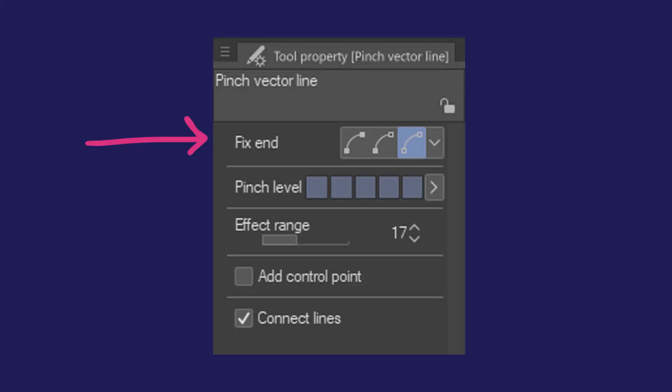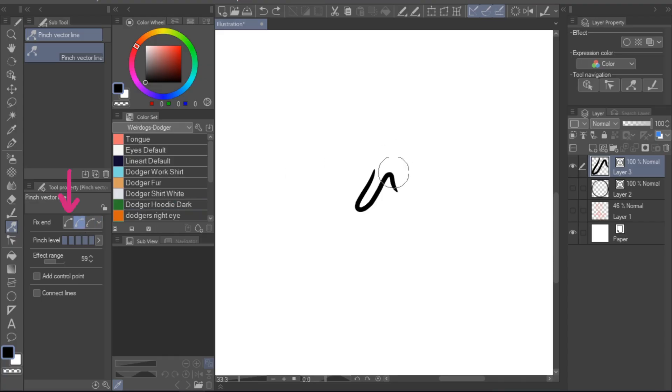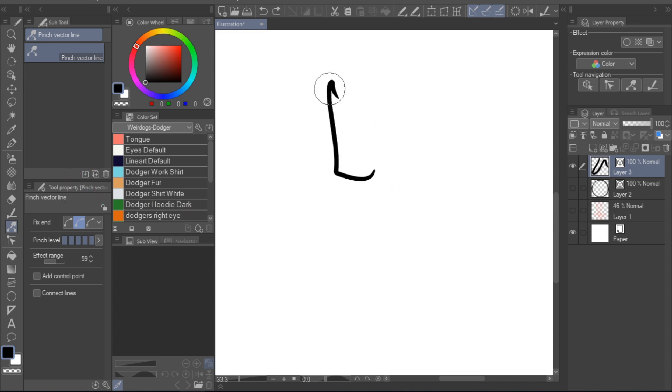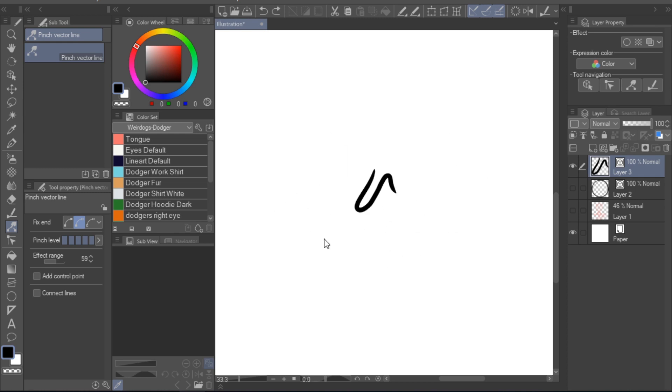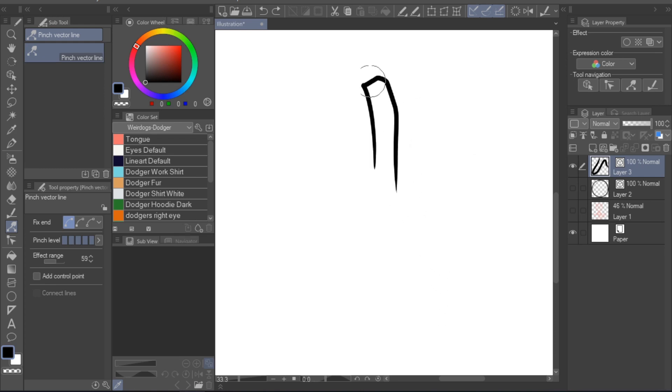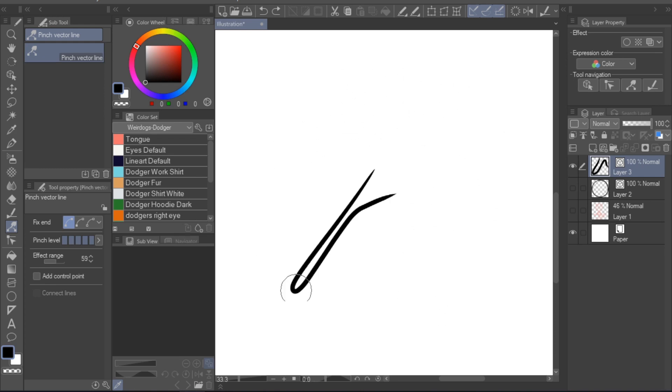The fix end options specify whether the beginning and ending of a line will stay where they are. You can either leave both the beginning and end in the same place, only one of them, or neither of them. If you select the fix both ends option, you could drag around the line to make it look like you're using a jump rope, and I think that illustrates how the functionality works pretty well.